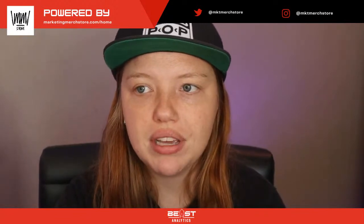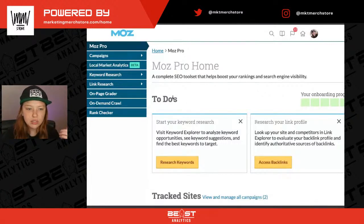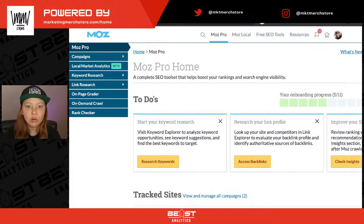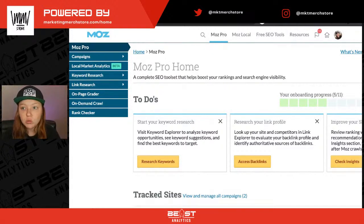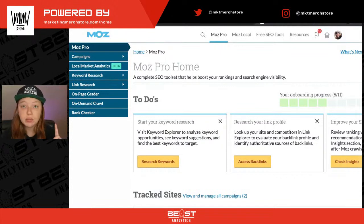Without further ado, let's go ahead and hop into Moz Pro. This is what Moz Pro looks like. If you are using Moz Pro, go ahead and drop a comment and let us know how long you've been using it. Moz has been around for a long time and there are free tools, but really we're going to be looking at Moz Pro just because it has a lot more functionality.